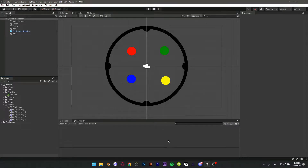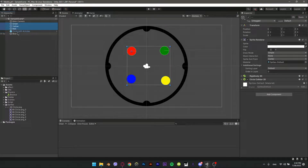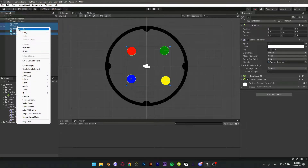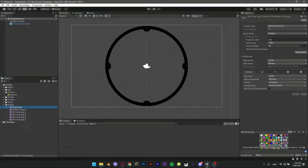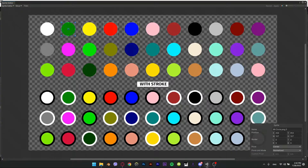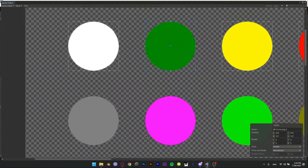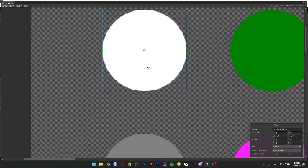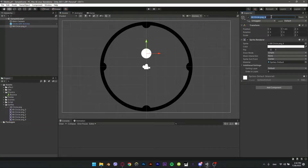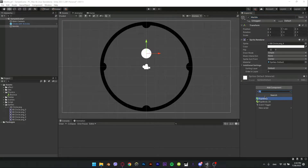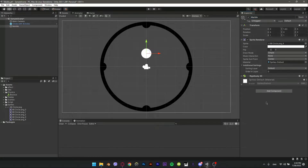Hello everyone, this is part 2 of our marble race tutorial. Let's begin by deleting all the balls we made in part 1. Select the white ball from this PNG image by dragging a square shape around it, click Apply and close the window, then rename it to 'marble' — this will be our main marble. Add Rigidbody 2D and Circle Collider 2D.